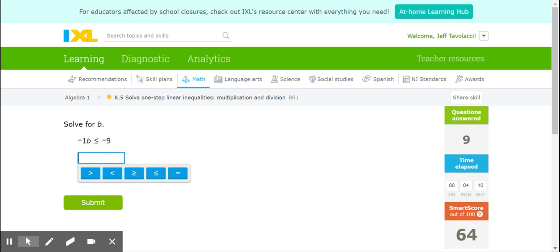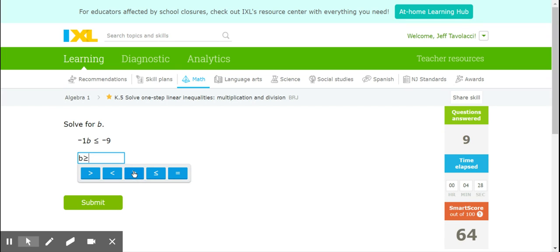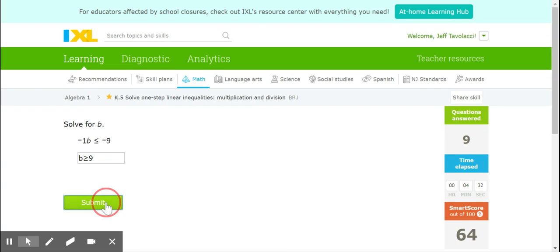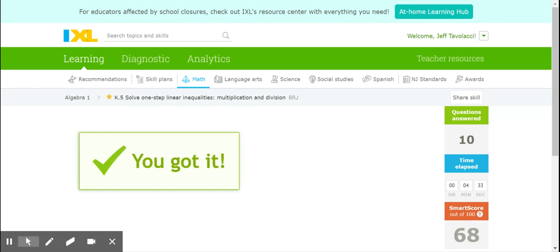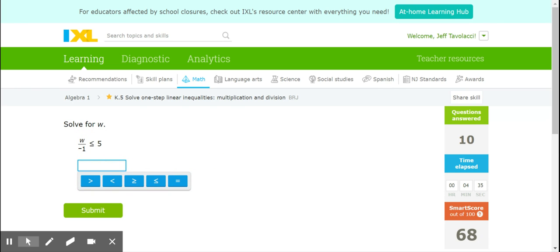Again, negative 1B is less than or equal to negative 9. We would divide both sides by negative 1, and that's going to give us positive B. This was a less than or equal to, which will now flip to a greater than or equal to. And negative 9 divided by negative 1 is positive 9. I think you guys got it.